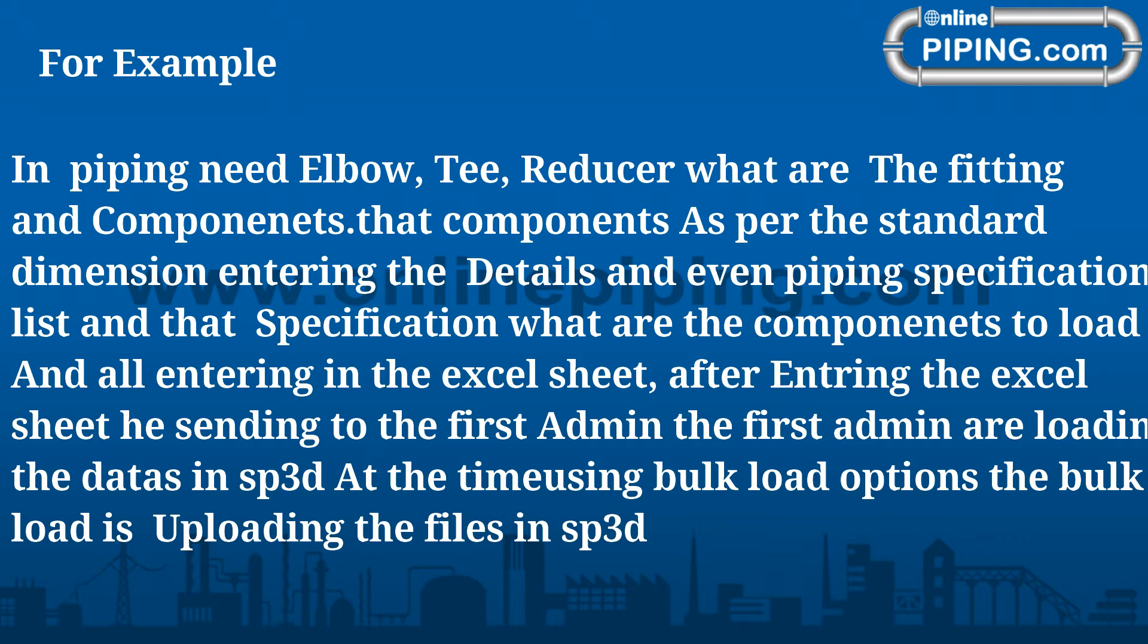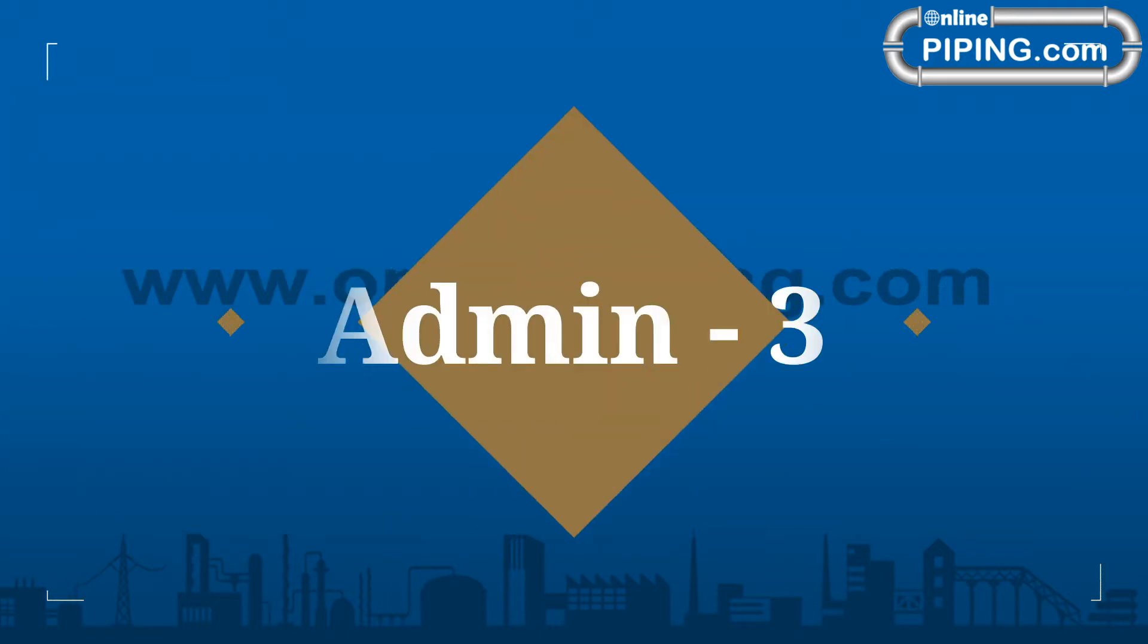These components, as per the standard dimension, entering the details and even piping specification list. After entering the Excel sheet, he sends it to the first Admin who loads the data in SP3D using bulk load options.